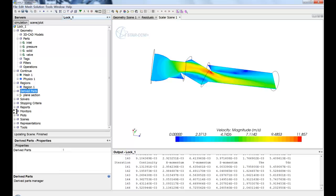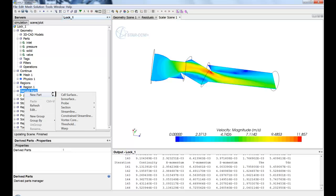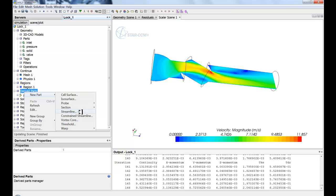Below that, you'll have your derived parts. And this is anything that you'll derive from the mesh or from the solution. For instance, plane sections or point probes or streamlines. Anything that you would do with a traditional post-processing tool.